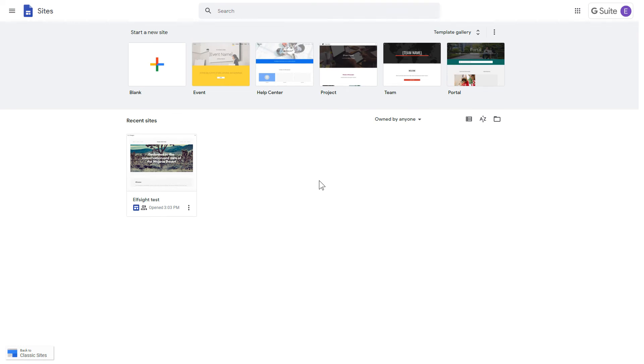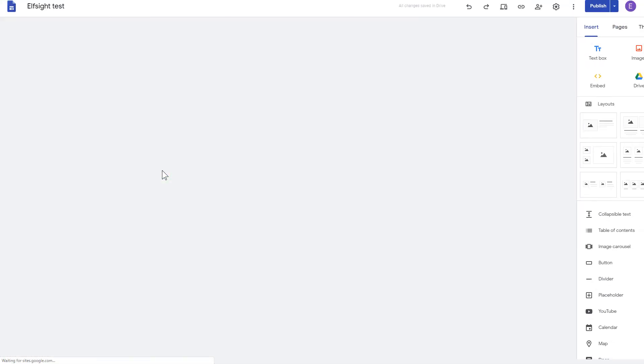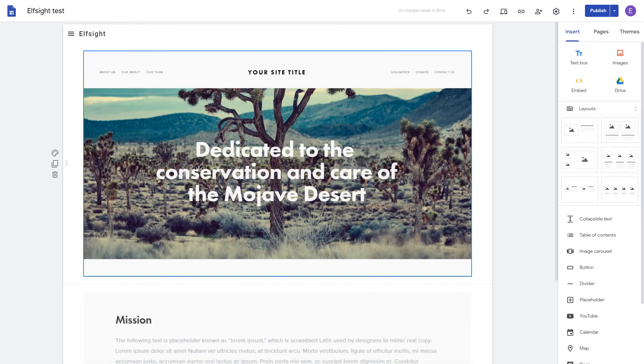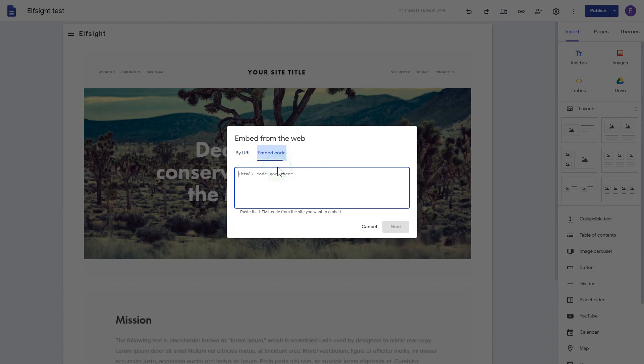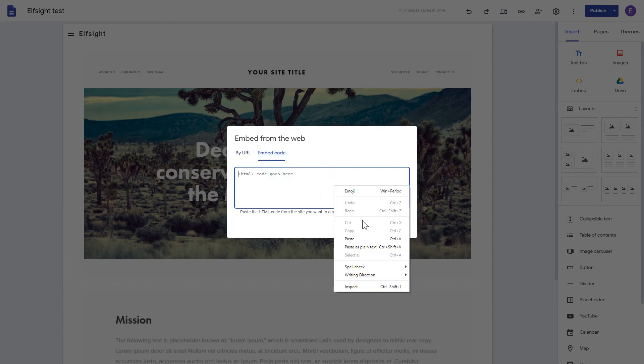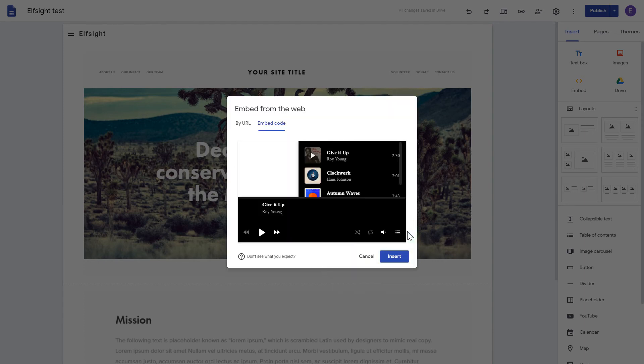After logging in to the Google Sites account, select the website you'd like to manage. Click the Embed button on the Insert tab. Paste your installation code on the Embed code tab. Click Next, and then Insert.